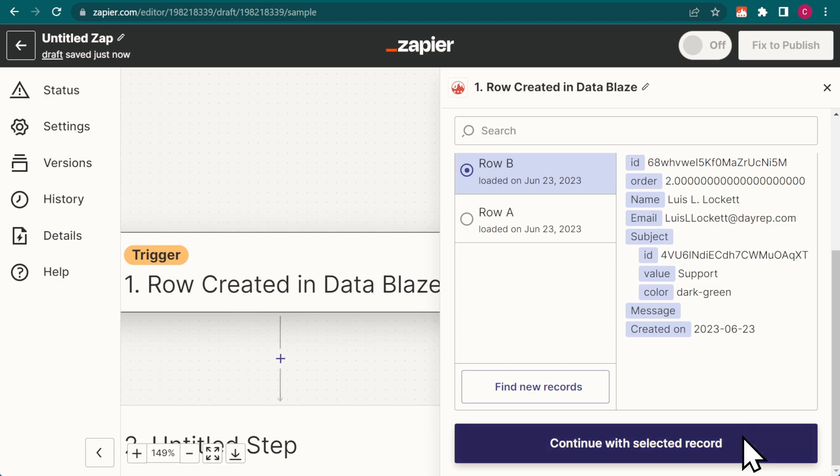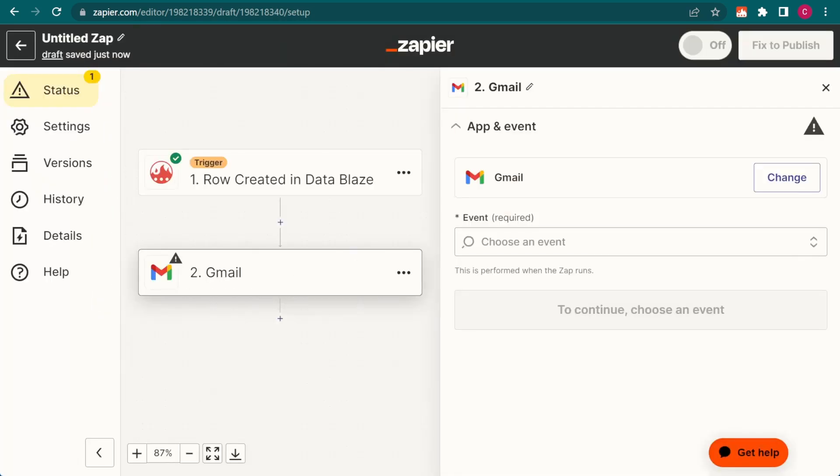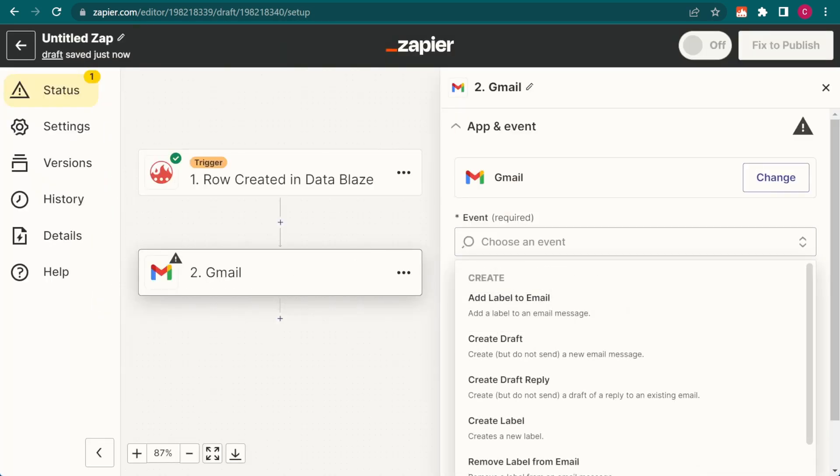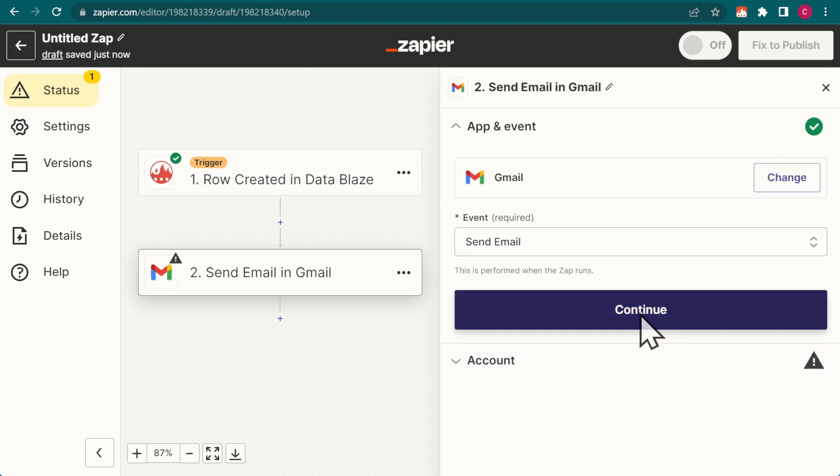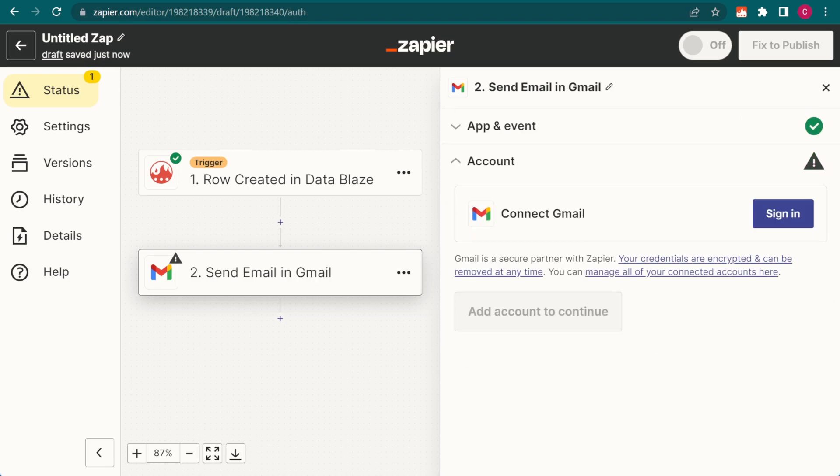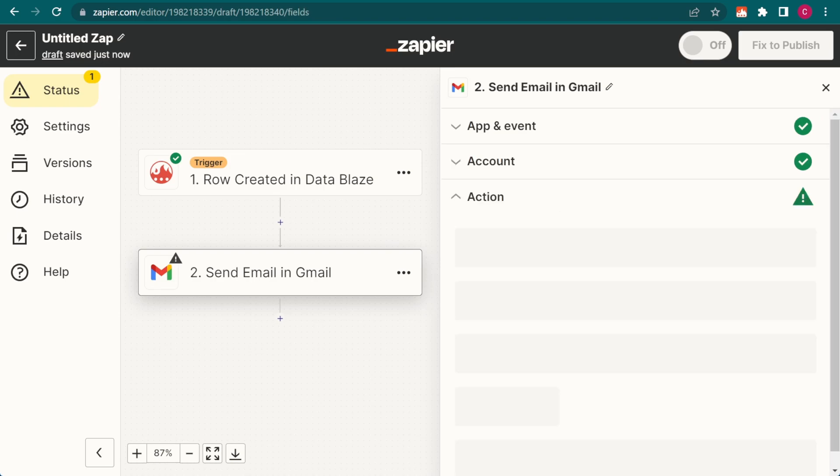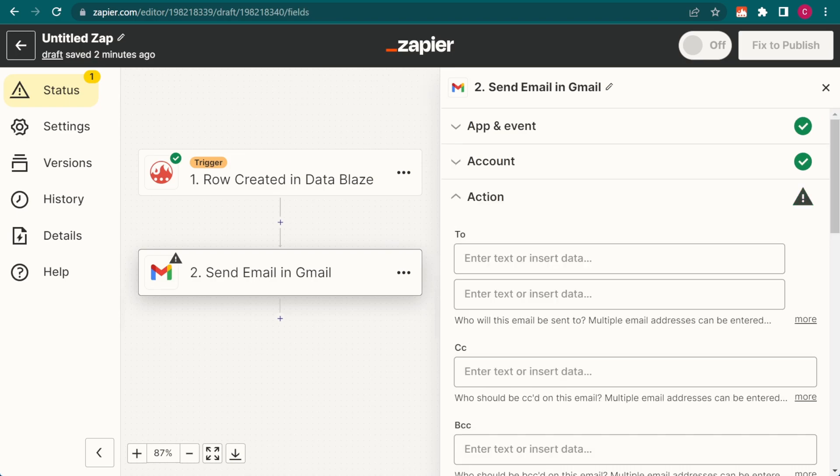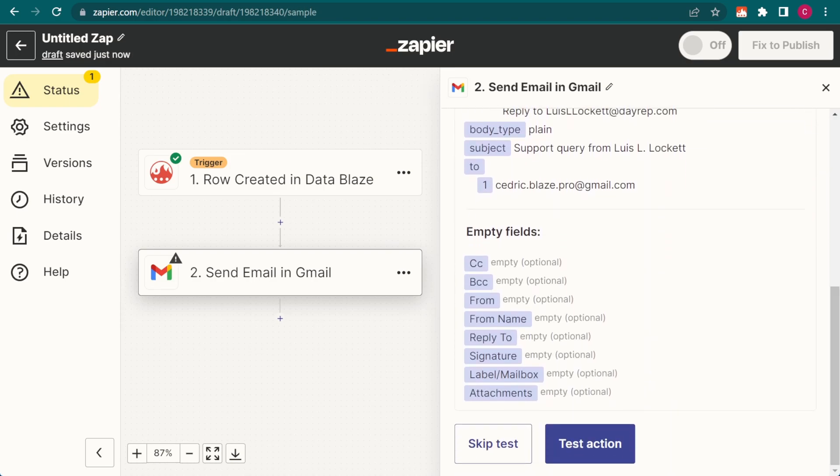For the action step, we're going to choose Gmail. As always, you'll need to verify your account and set up the various fields based on the results you want.